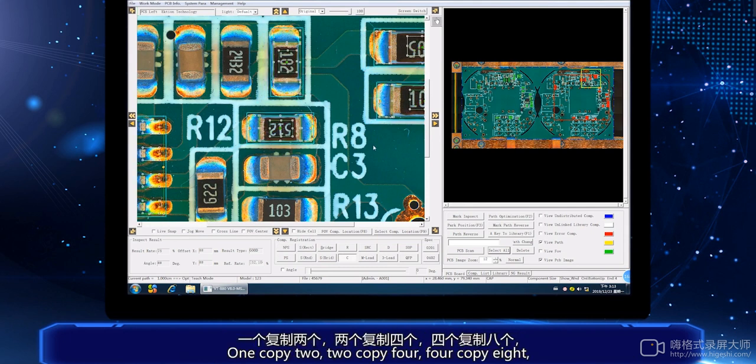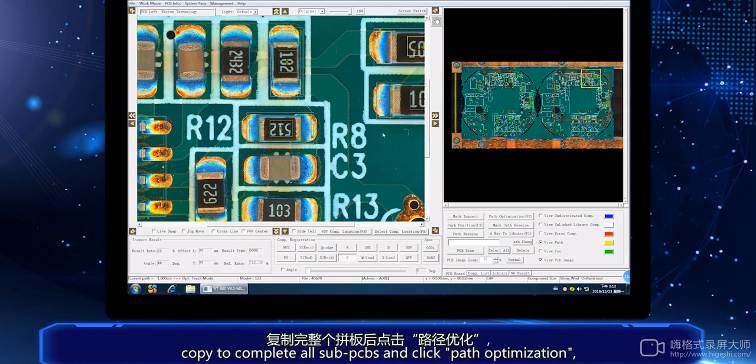One copy two, two copy four, four copy eight. Copy to complete all sub-PCBs and click Path Optimization.